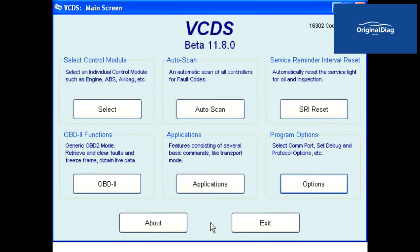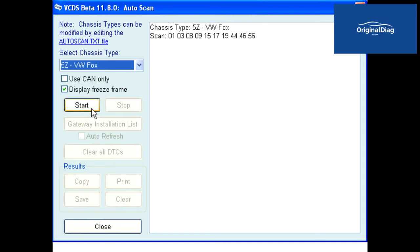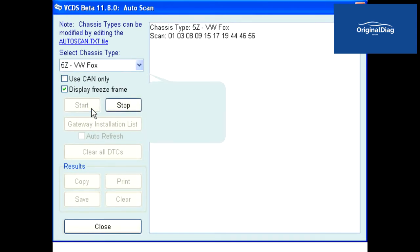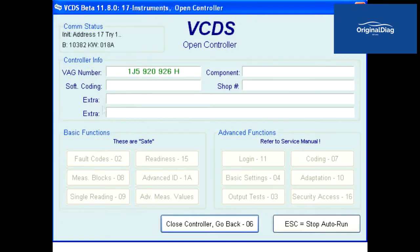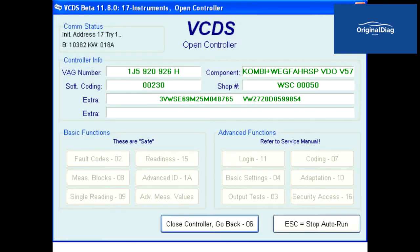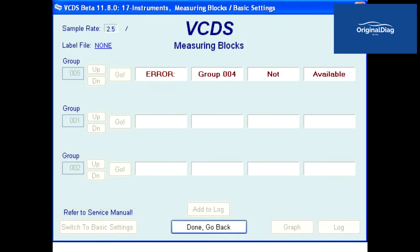Now run auto scan again on the vehicle. This time, when VCDS gets to a control module without a label file, it will go into every measuring value block and adaptation channel for that control module and record what the stored values are. Once it has recorded that data, VCDS then creates PLA and PLB files on your computer.